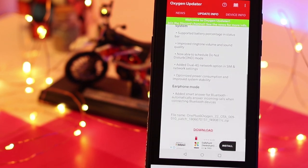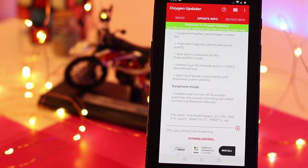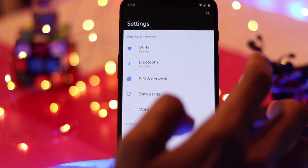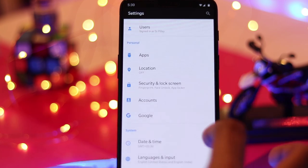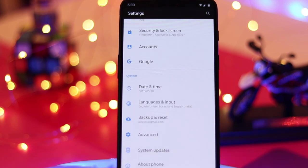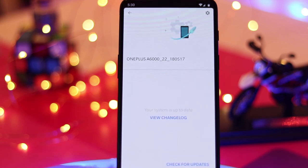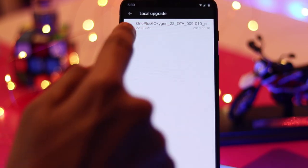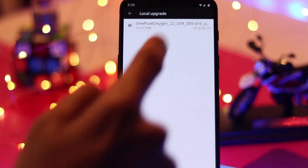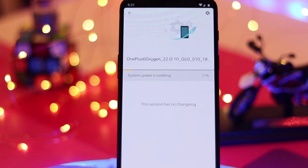You can see all the bug fixes and new features listed there. Click the download button and allow it to download. Once it's downloaded, go to Settings, then System Update, and on the top right there is a three-dot button. Click that and choose local folder. It will automatically show the file of the latest update — click on it and it will start installing Oxygen OS 5.1.6. It's so easy to update to the latest version.